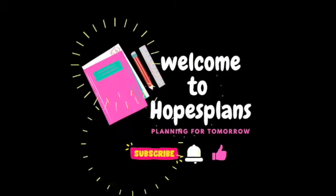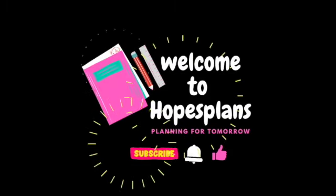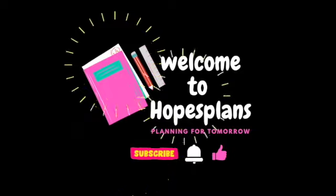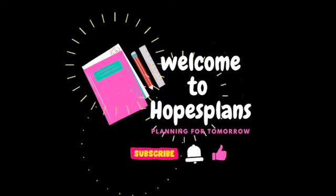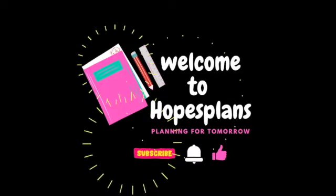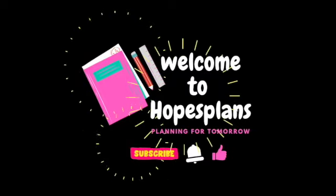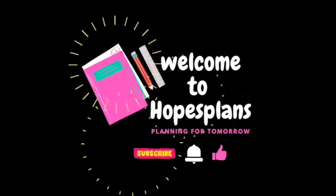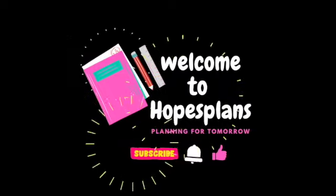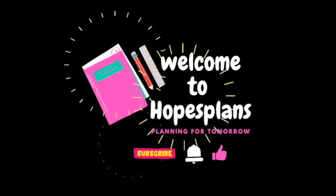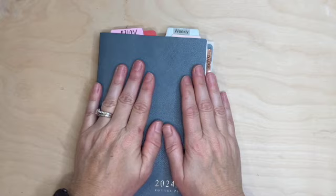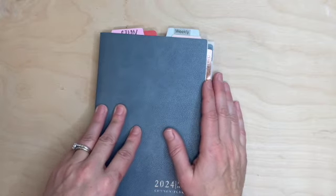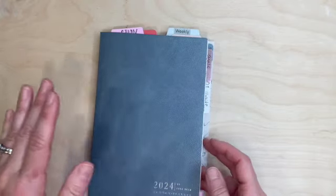Hey planner friends, it's Hope with Hope's Plans. Thanks for stopping by. If you're new here, I hope you stick around. Hit that subscribe button, the notification bell, and give this video a thumbs up. Don't wait, do it now. I welcome everybody out, thank you for stopping back by. From the bottom of my heart, I do appreciate it.